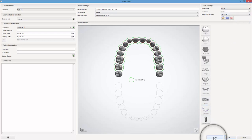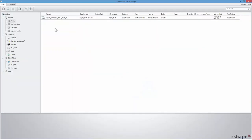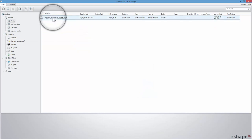Click Scan to start the scanning process, or OK if you have already scanned an impression. For our example we will now import the scan.